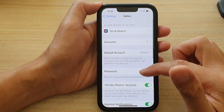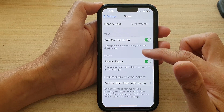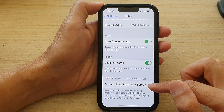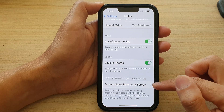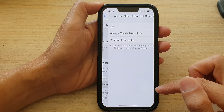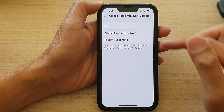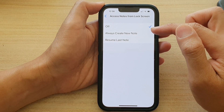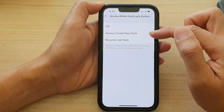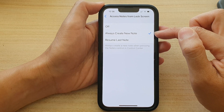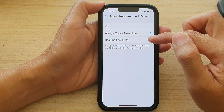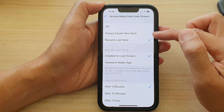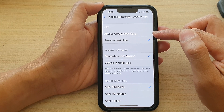In here, go down and then tap on Access Notes from Lock Screen. In the list, you can choose Off, Always Create New Note, or Resume Last Note. Select one of the options.